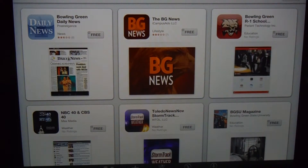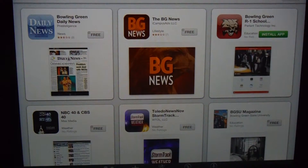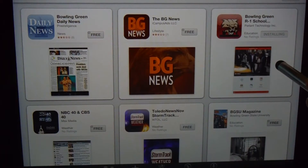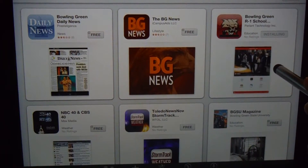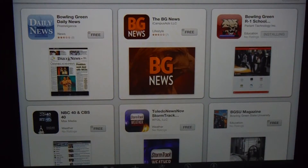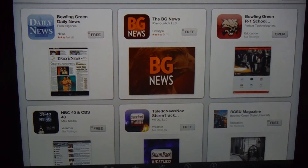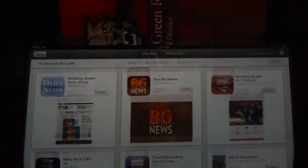That's the app you want to download. You click on the free button, and then a green button will pop up that says install app — you click on install app. It will ask you to log in, and you can see the blue bar telling you that it's installing. Once that bar shows open, you click on open.